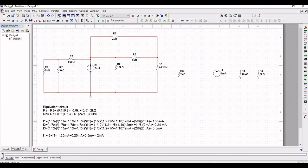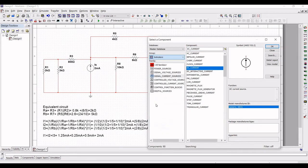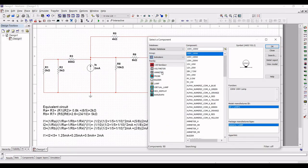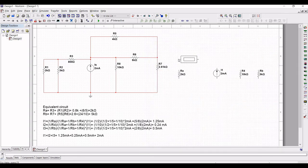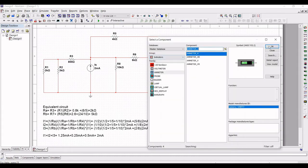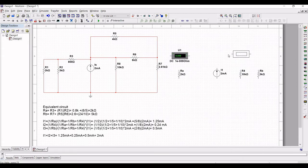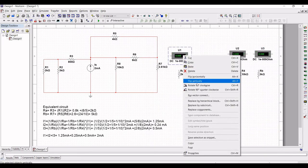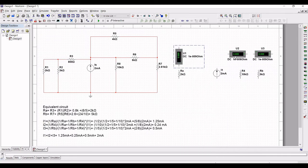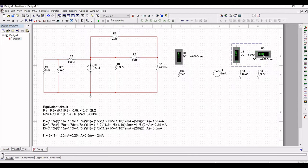Now click on source and select the indicator. Position the ammeter for this design. This ammeter will help us read the current value across resistor R8, across resistor R4, and across resistor Rb. You can flip or rotate the ammeter 90 degrees clockwise as shown in this tutorial.